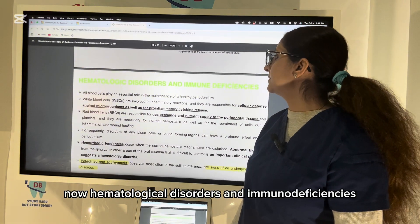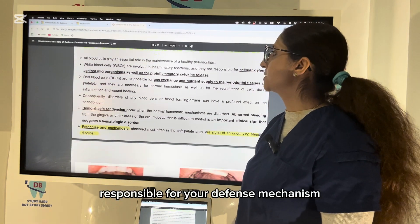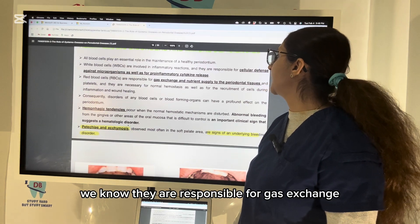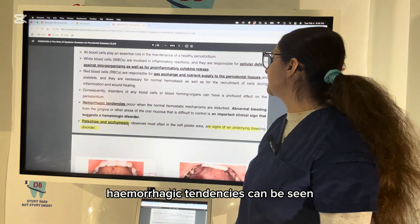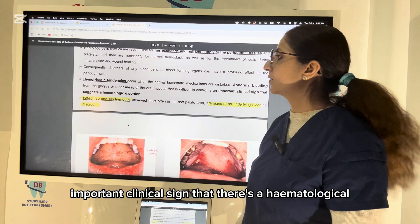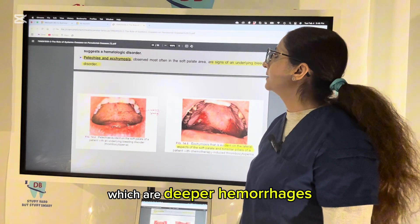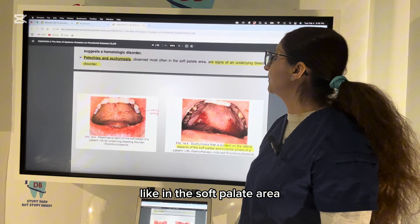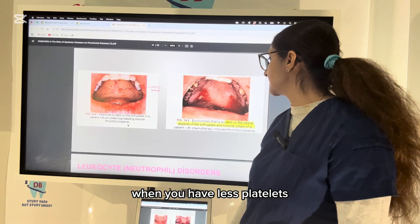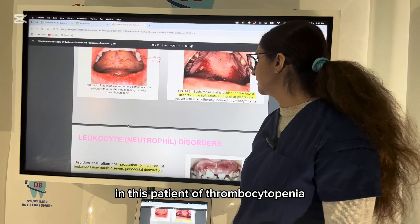Hematological disorders and immunodeficiency diseases affect periodontal health. WBCs are involved in inflammatory reactions, defense mechanisms, and pro-inflammatory cytokine release, while RBCs are responsible for gas exchange and nutrition supply to the periodontal tissue. Disturbances of normal hemostatic mechanisms can lead to abnormal bleeding from the gingiva. Hematological disorders can show petechiae — pinpoint hemorrhages — or ecchymosis, which are deeper hemorrhages in the subcutaneous tissue such as the soft palate, as seen in thrombocytopenia.